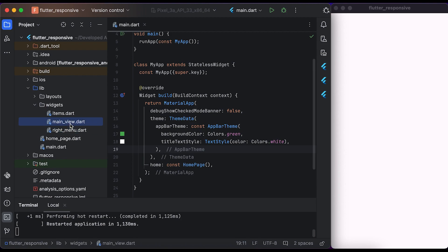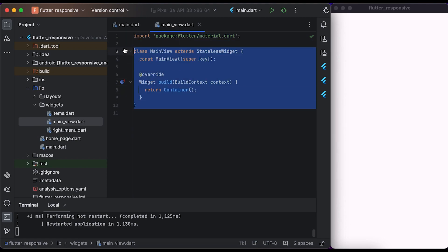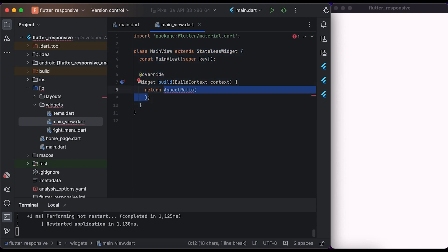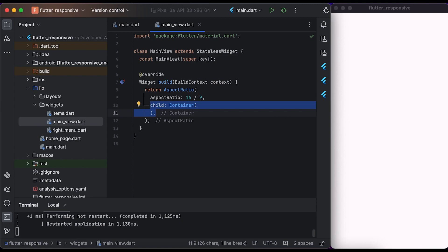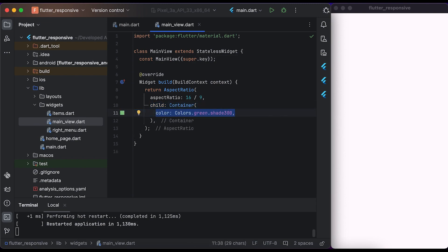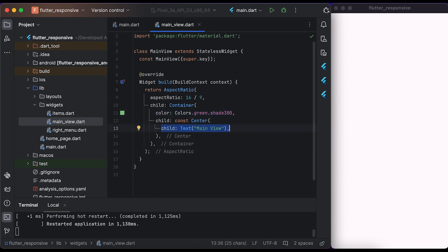Open the main view file. You can see we have a MainView class that extends from StatelessWidget. Inside the build method, return an AspectRatio widget. Set a constant size for the aspect ratio. Inside child, create a Container widget and set the color to Colors.green with a shade of 300. Inside child, create a Center widget, and inside that create a Text widget with 'main view' text. With the AspectRatio widget, the dimension of the child widget will change according to the device dimension.